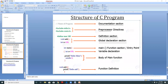Whatever you include inside the round brackets and double inverted commas — whatever the contents you add into those double inverted commas — it is going to be part of your output.